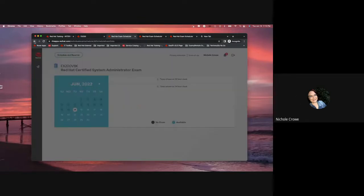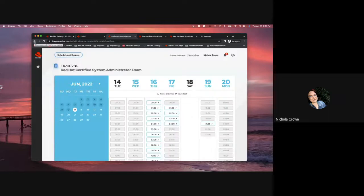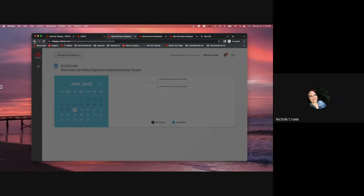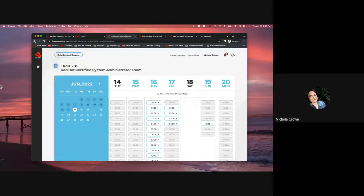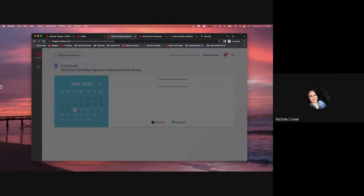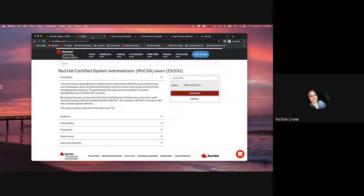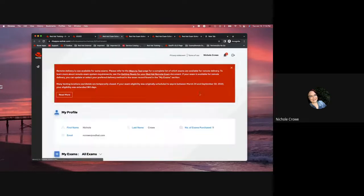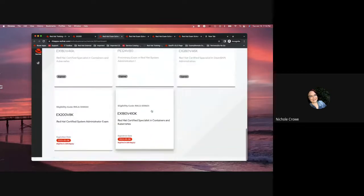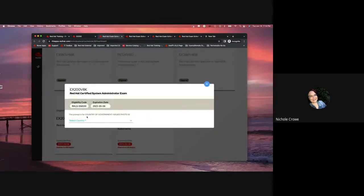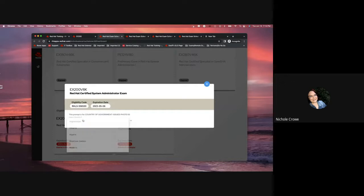Now, I do want to go back and just show you the testing center option because I'm sure some of you will ask for that, and I want you guys to know that the option is there. But like I said, depending on where you're located, it may not be a viable option for you. And for some reason, my screen's not going back, and that is perfectly fine. We'll go back into our Red Hat Learning subscription, re-hit the schedule button, scroll down to the exam tile that I want to schedule, select my country.